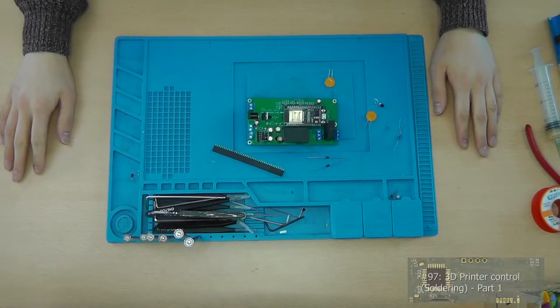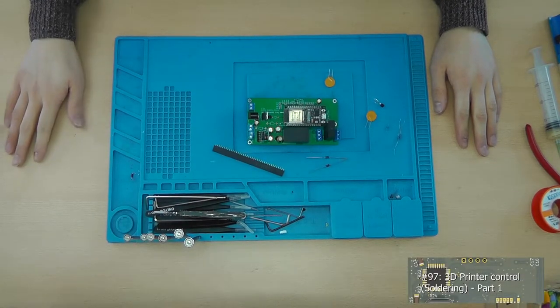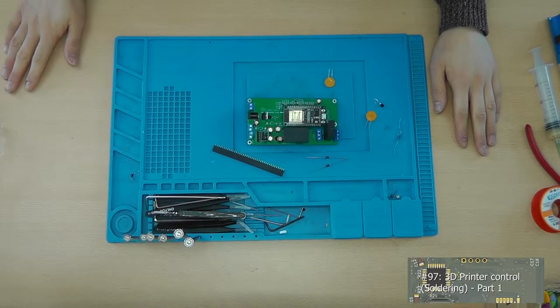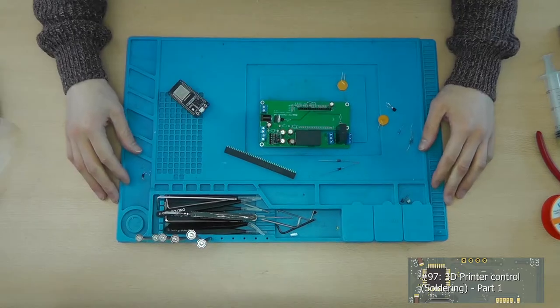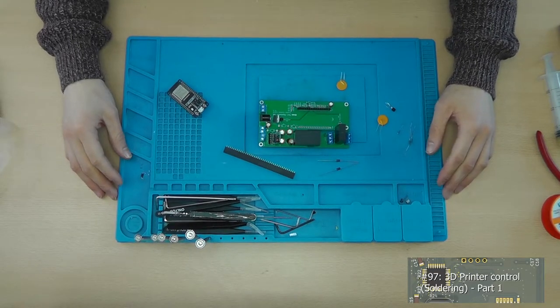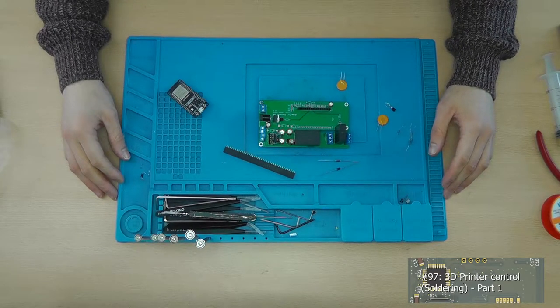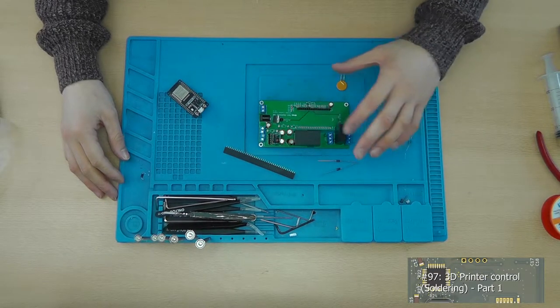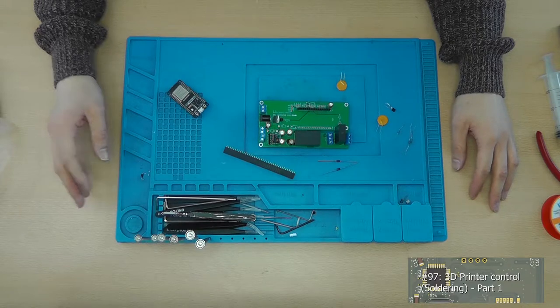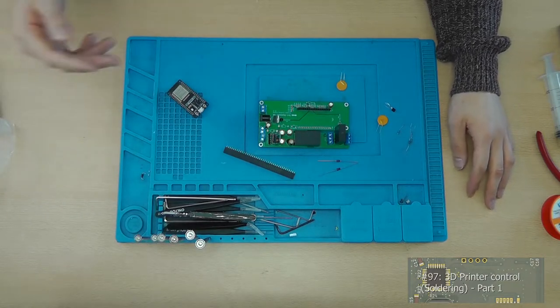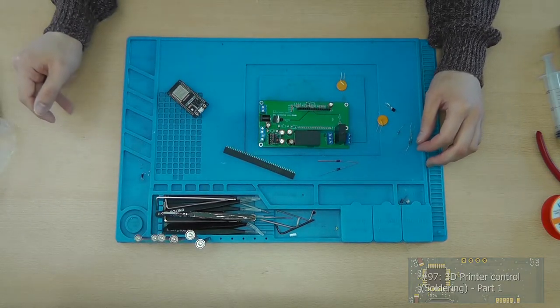Hey guys, this is Tim from Tim Sanding's Learning Lab and welcome back to a new video. So in this video I'll be soldering the printer control board that I created for the project that I'm working on.